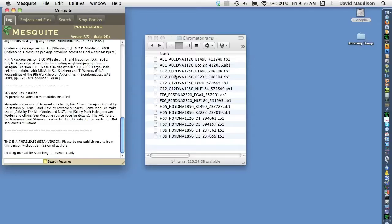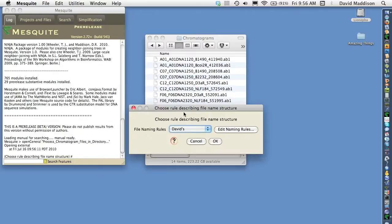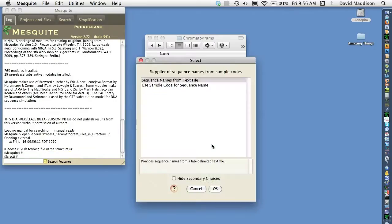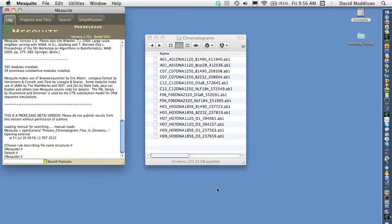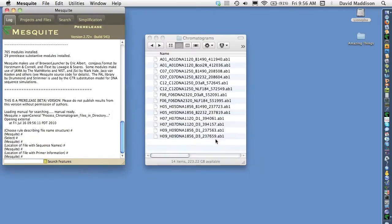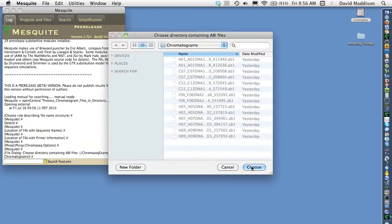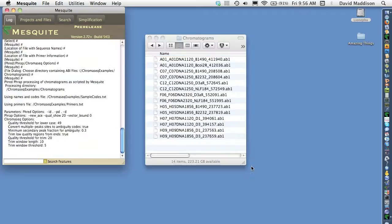Here we have a directory of chromatogram files which we're going to ask ChromaSeq to process. It's going to ask us a bunch of setup questions and we won't worry about details. Here's our directory.